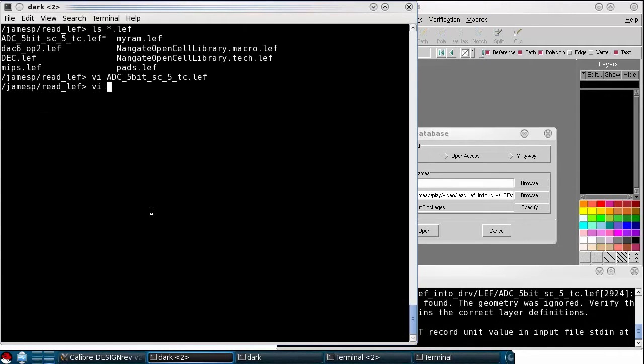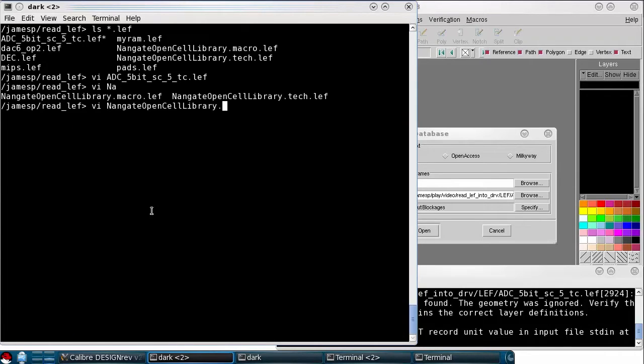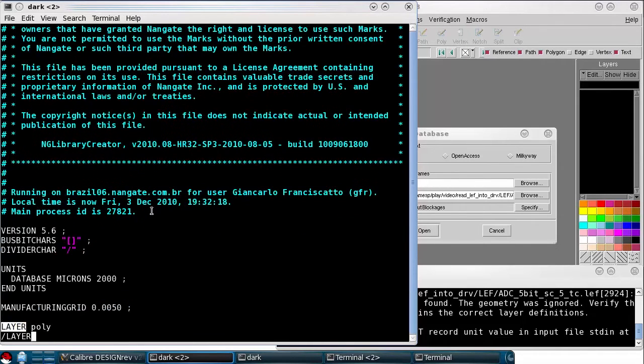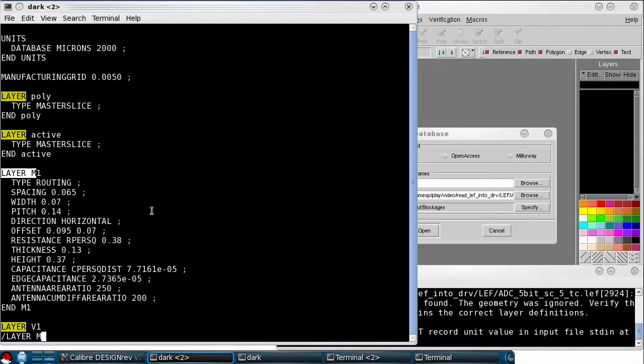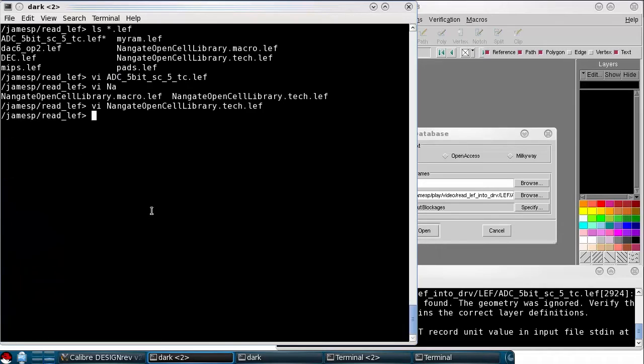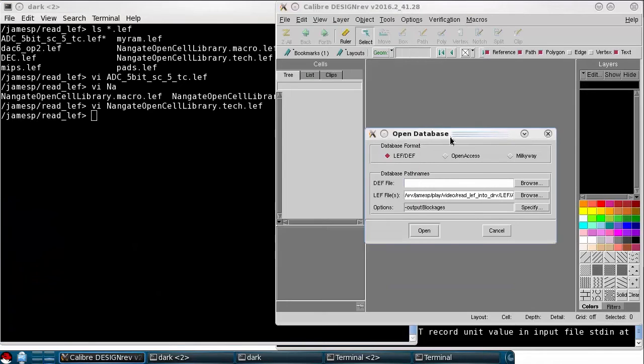LEF layers are typically defined in the LEF Technology file. So if I open this LEF Tech and search for Layer, you can see I have all the layer definitions here. But when I specified the LEF file to read in Design Rev, I didn't indicate that this was a LEF Technology file that accompanied that.